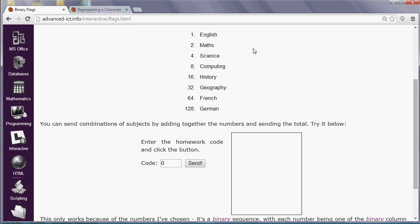So imagine we had a list of subjects here and we wanted to transmit which subjects we'd had homework for on a given night to a friend of ours using the smallest amount of data possible. If I number them using the binary column headings, so 1, 2, 4, 8, 16, etc., with the number doubling each time, it gives us an interesting property. What we can do is we can use an individual number to represent a single subject, but we can represent combinations of things by adding together the numbers.